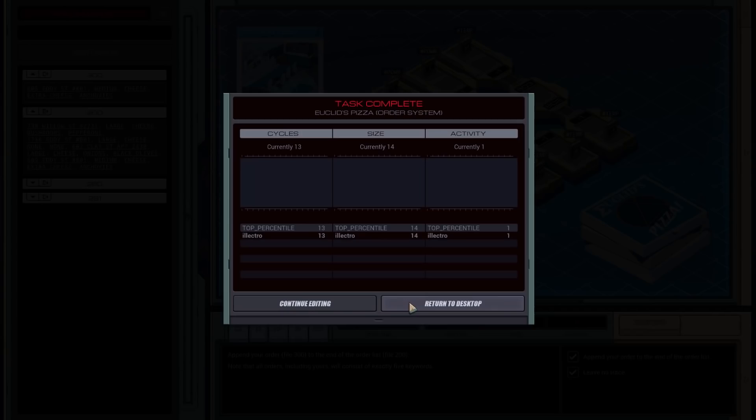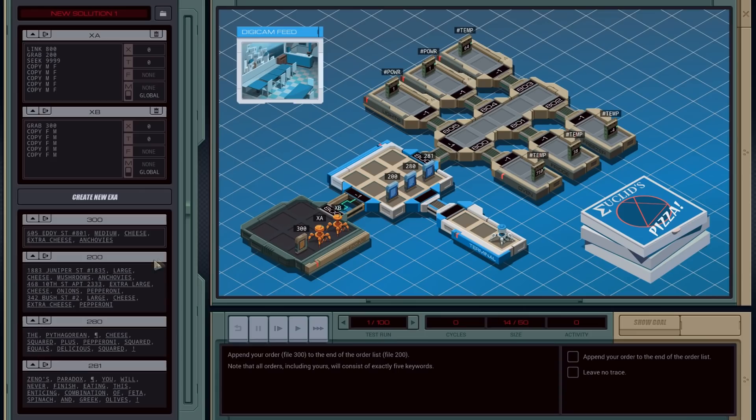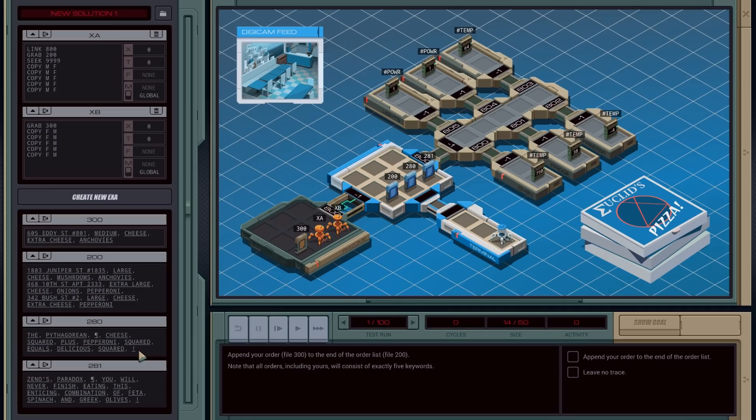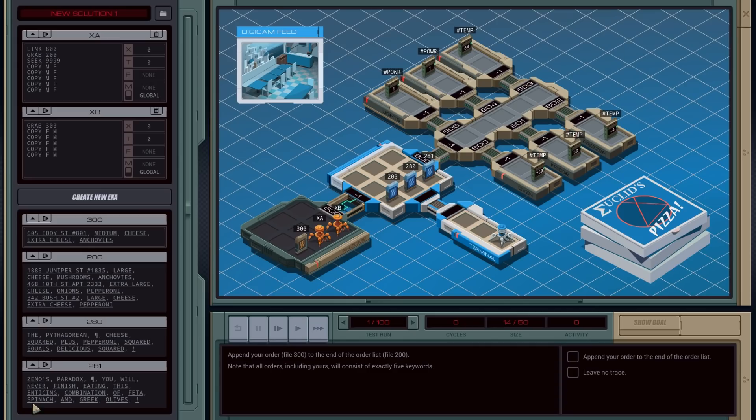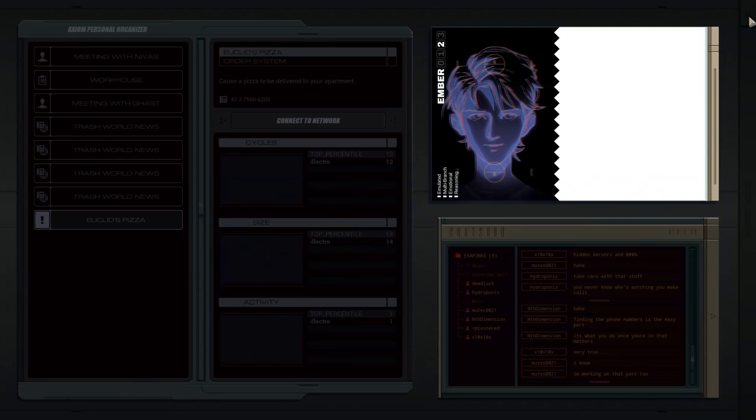So, you know, there's some other interesting stuff. Incidentally, there's other files in the network that you can look at. For example, you can see the recipes for the Pythagorean. Or maybe it's not the recipe, but it's cheese squared plus pepperoni squared equals delicious squared. Wait, cheese squared plus pepperoni squared equals delicious squared. Okay, and Zeno's paradox. You will never finish eating this enticing combination of feta, spinach, and Greek olives. Great. Time to enjoy pizza. For you, at least. I'm not going to have any. Guess why?